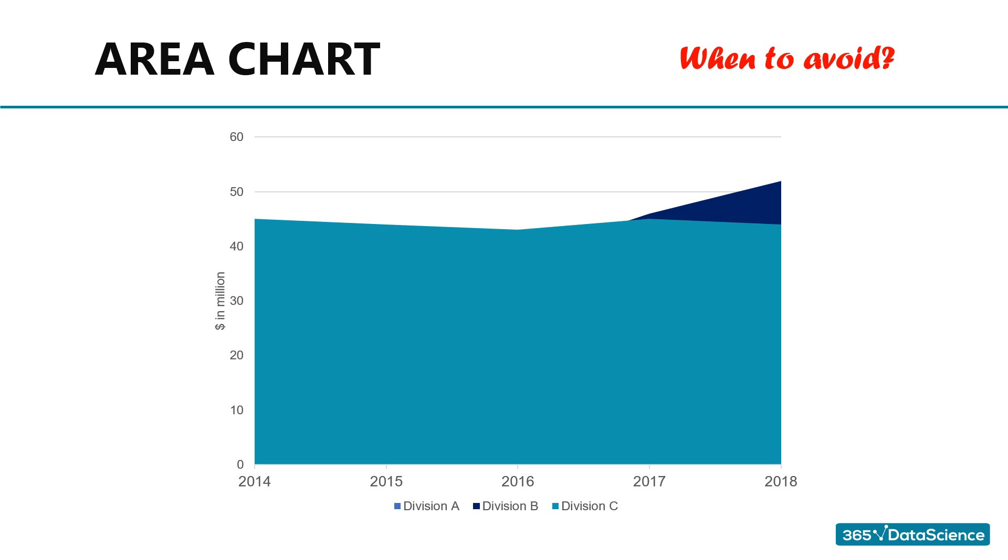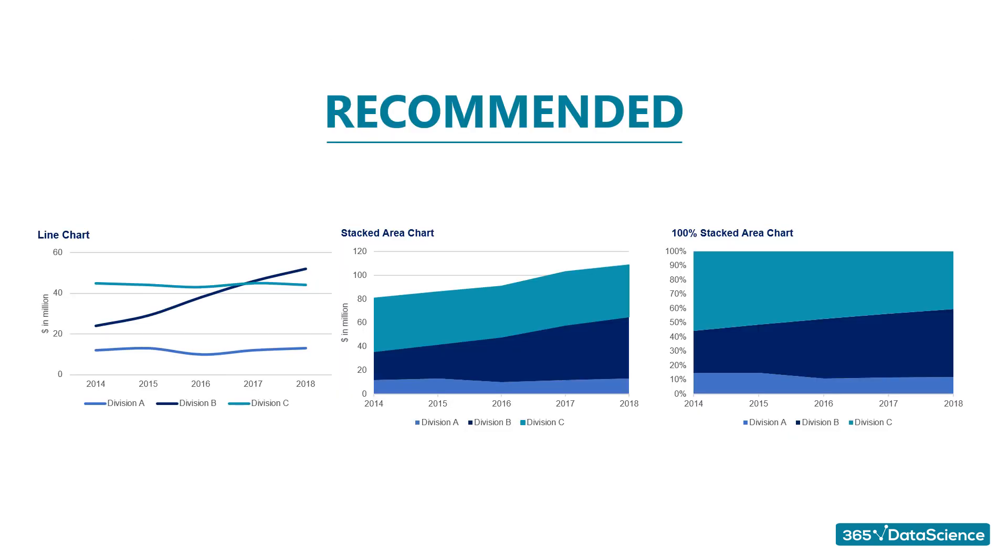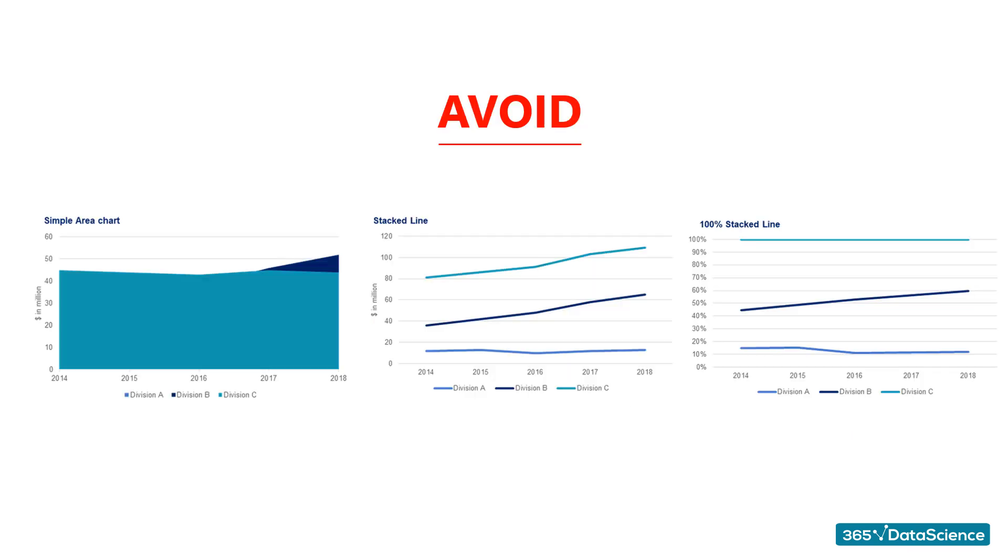So, to recap, line and area charts function in a strange symbiosis between each other. It is recommended to use the line chart, stacked area chart, and 100% stacked area chart. We should avoid using area chart, stacked line chart, and 100% line chart.